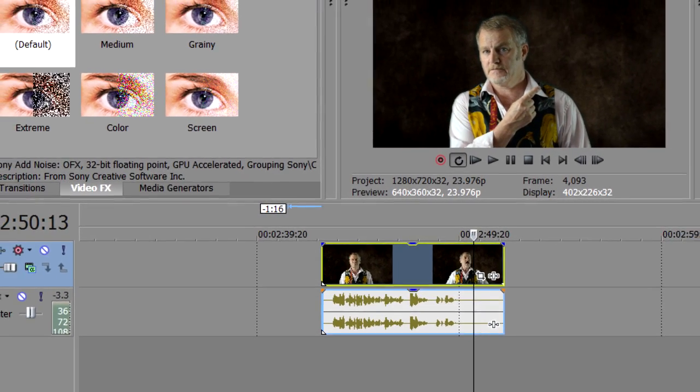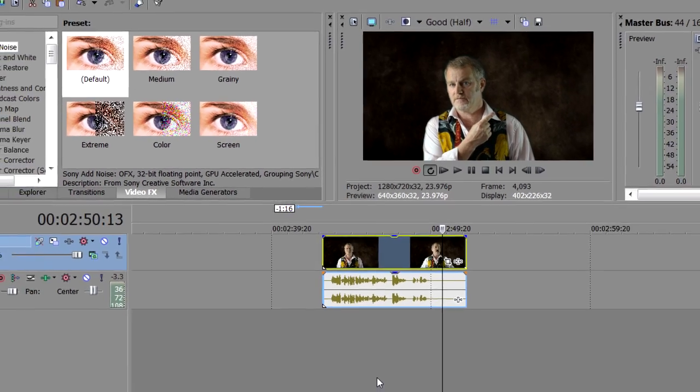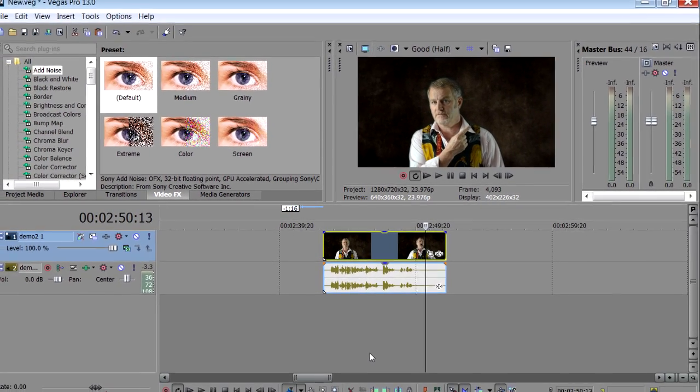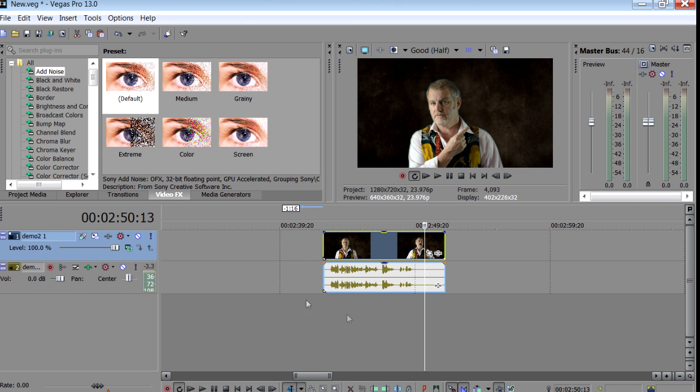Now open up Sony Vegas Pro. And this should work in all versions from 8 up. Open the clip you're going to use and place it on the timeline.